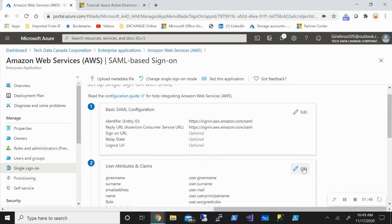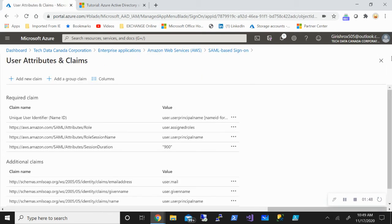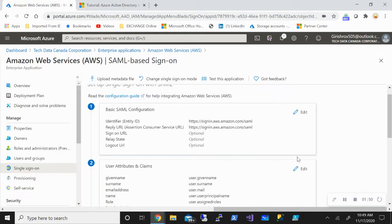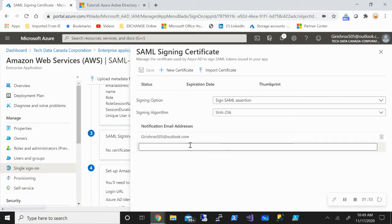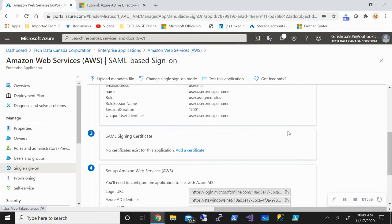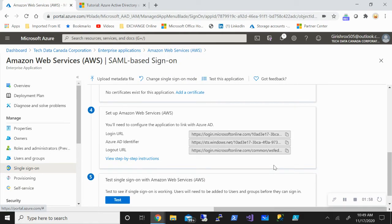Same thing for user attributes and claims. You can add your own certificate for security purposes. And once all these things have been input, you can go and do the testing for the users.